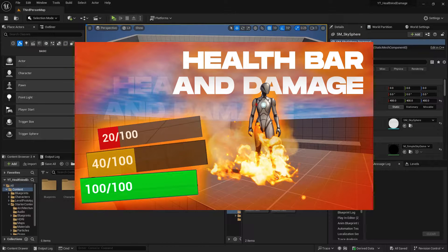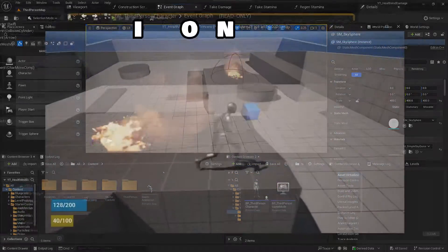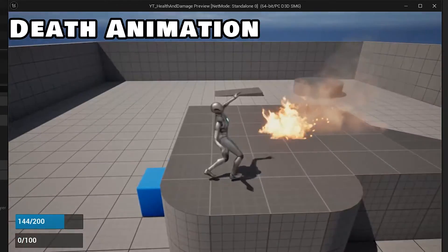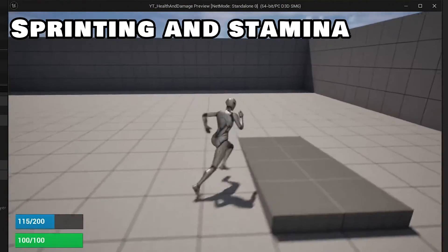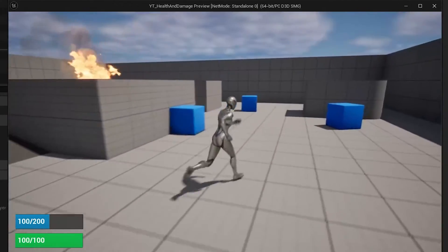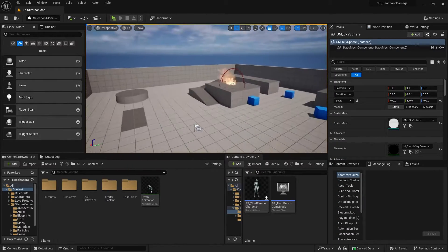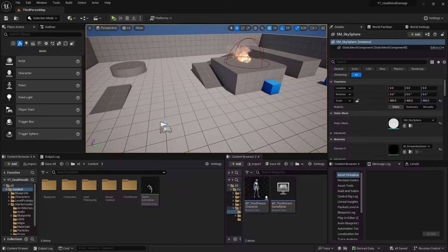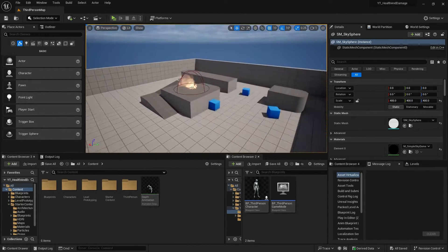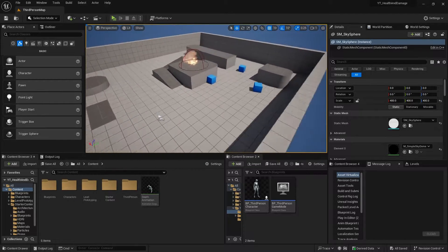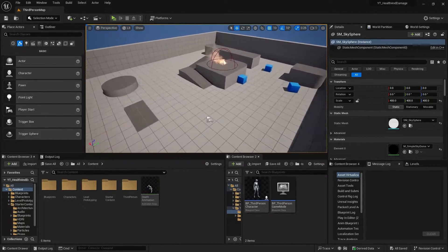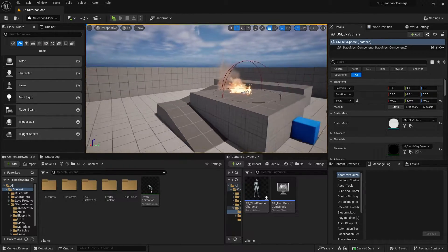Hello guys, we're going to continue and this is the second part of the health and damage system. We're going to make a death animation in this video, then finish it off by creating a running and stamina system. It's pretty straightforward and easy, so you can just follow along. Starting from this video I will make a section for each part so you can skip to parts, but I still suggest you watch the entire video because I think it's all connected.